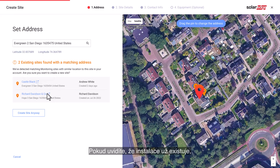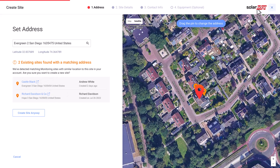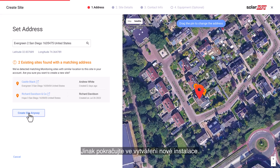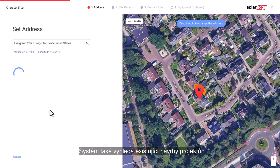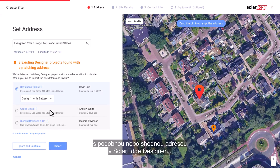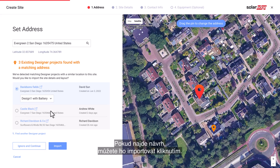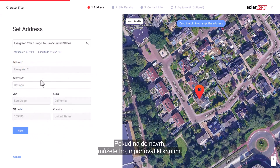If you see that the site was already created, exit the process. Otherwise, continue to create a new site. The system will also look for existing design projects with a nearby or matching address in the SolarEdge Designer Platform. If a design project is found, you can simply click to import it.